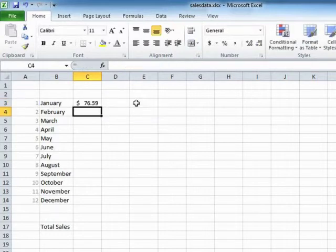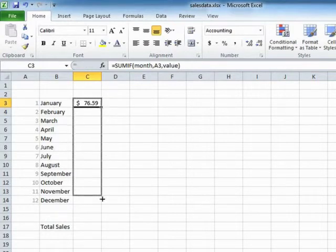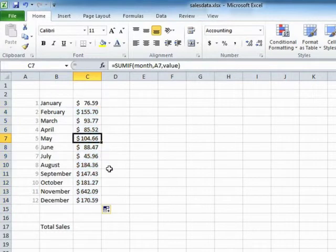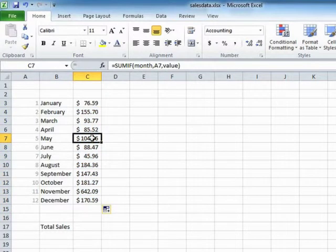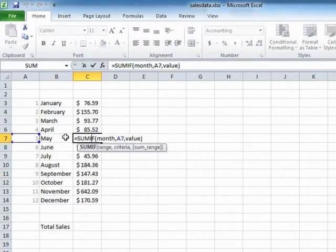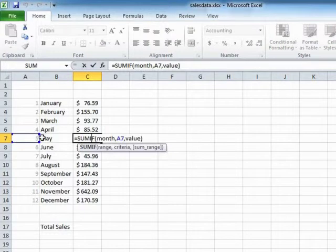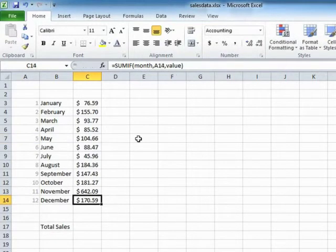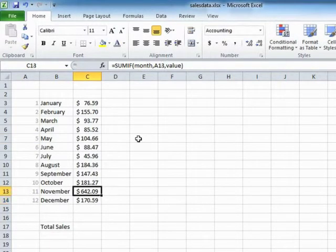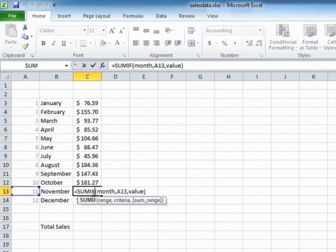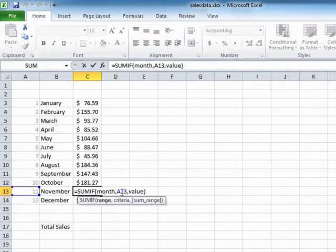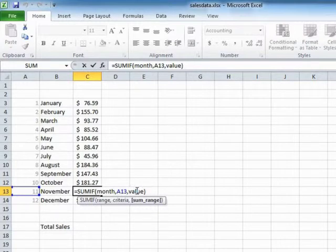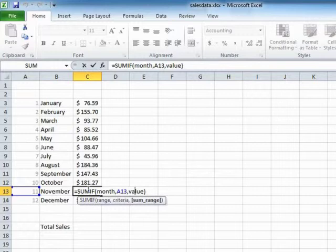Having built our criteria, we can take that formula and drag that down to December and see that it quite happily now looks up the values for each of the months. For this line here, it takes A7, which is number five for May, looks that up in the month column and returns all the values in the value column. And the same as we get down to November, which is the biggest, sum if the month column, looking for A13, which is 11, return any values in the value column that are on the same horizontal plane. So effectively in the same row. And that's the sum if function.